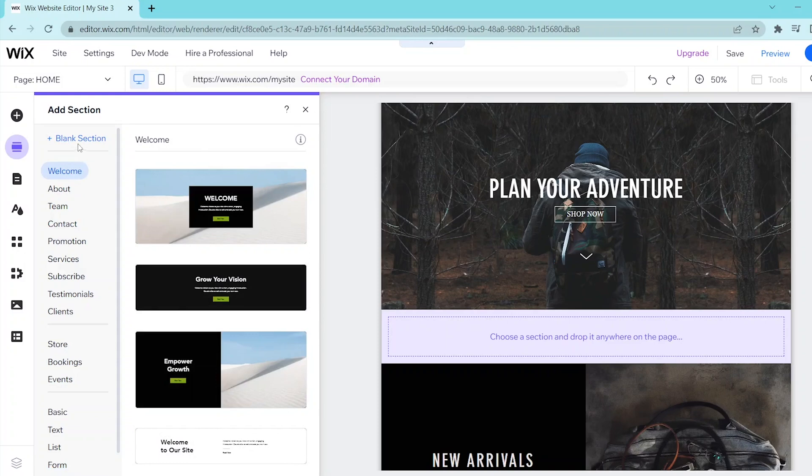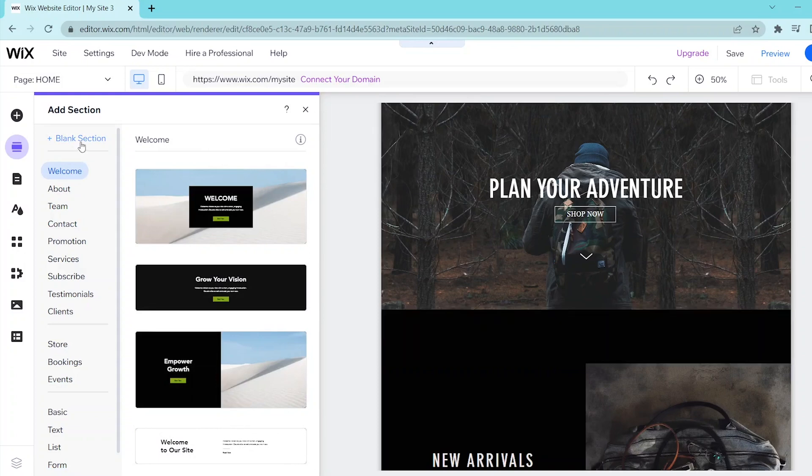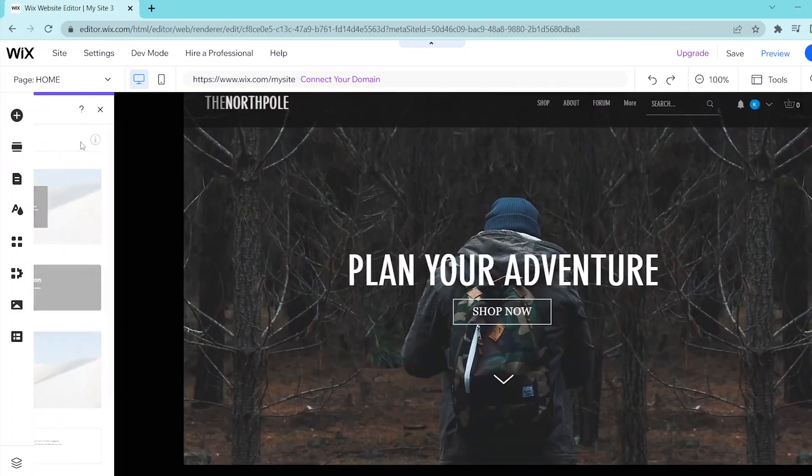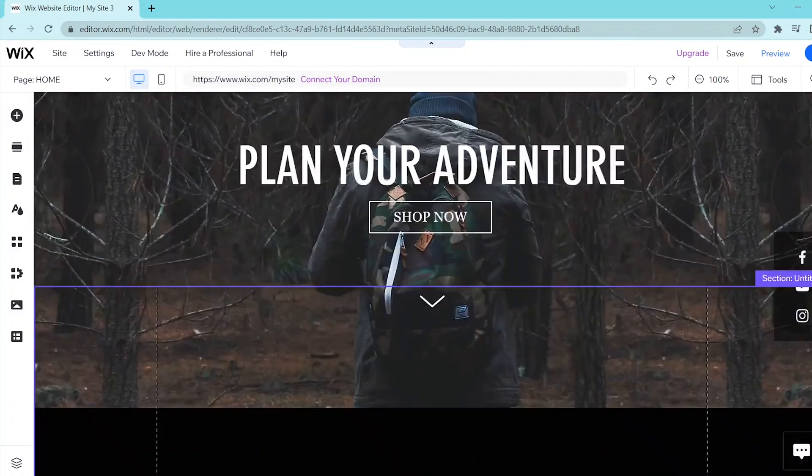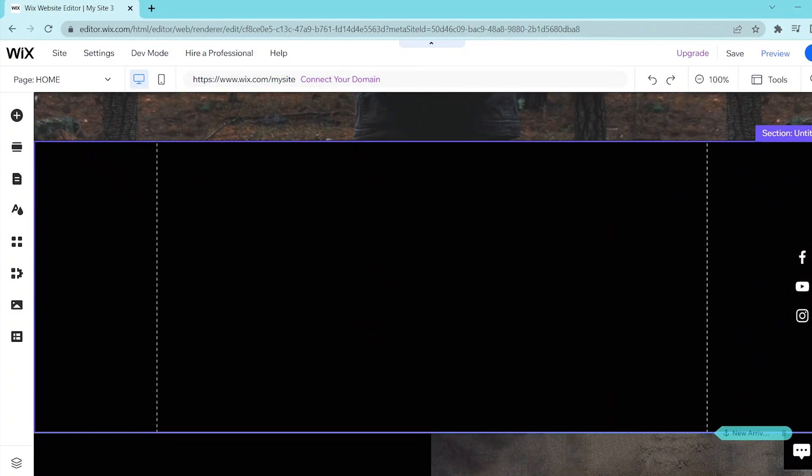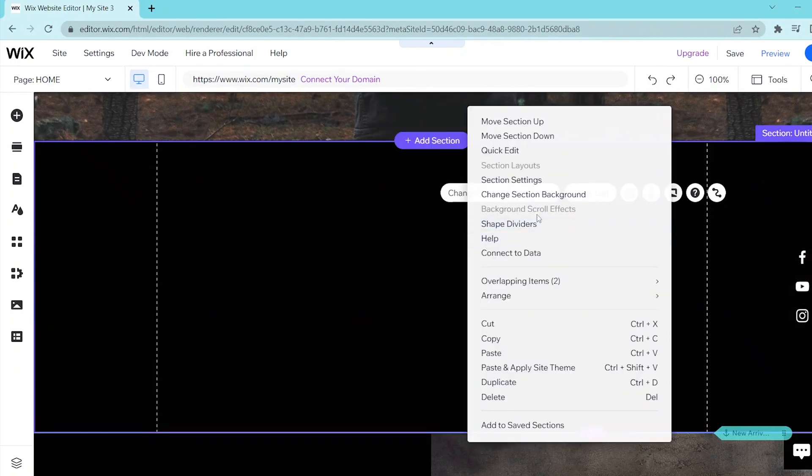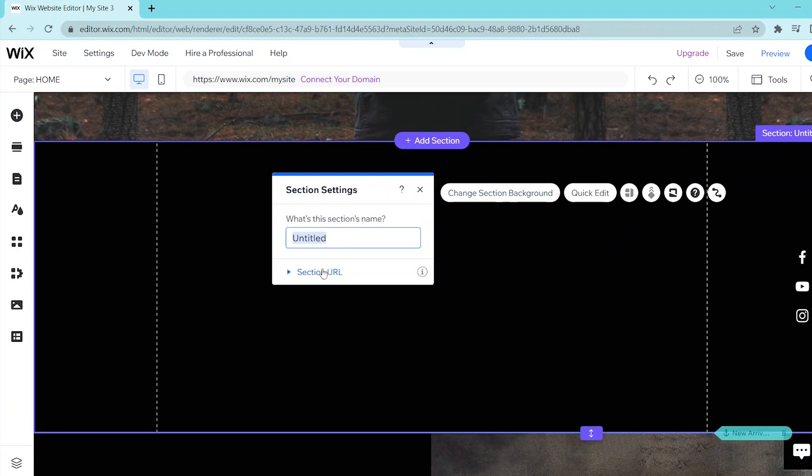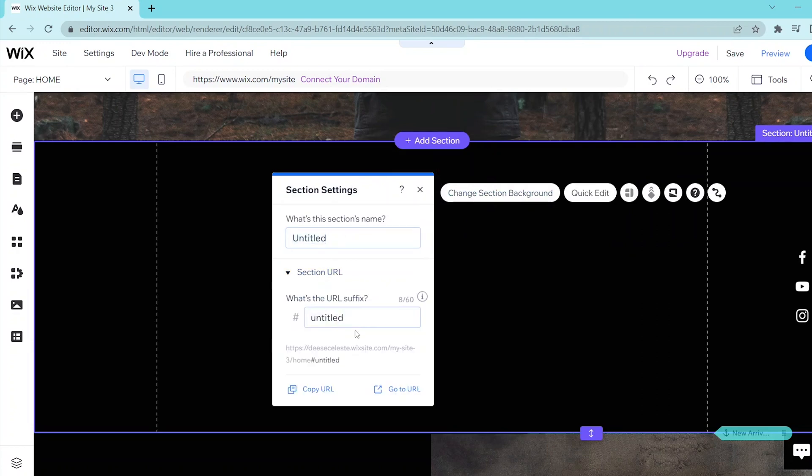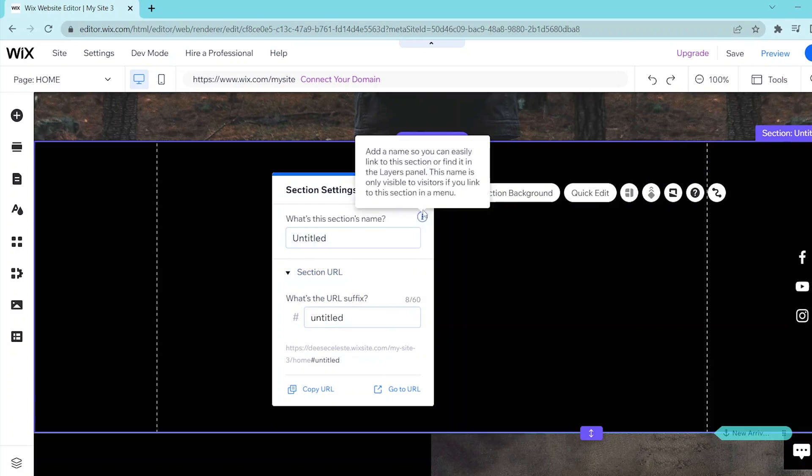Let's scroll back again to find that and you can right click and then find section settings. In this panel over here you can go ahead and title the section, add the section URL, and you can simply follow the prompts so that you can customize the section to your liking.